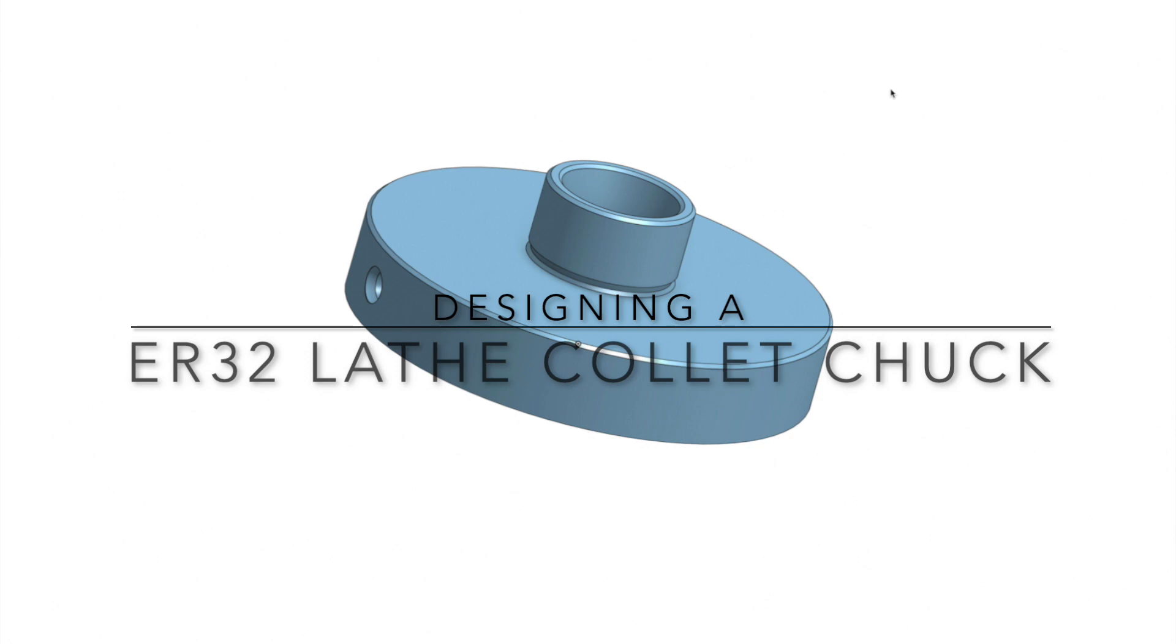Hi and welcome to Q's workshop, or should I say welcome to behind the scenes to Q's workshop. Today I'd like to give you some visibility of designing. Today I'll be designing an ER32 lathe collet chuck.